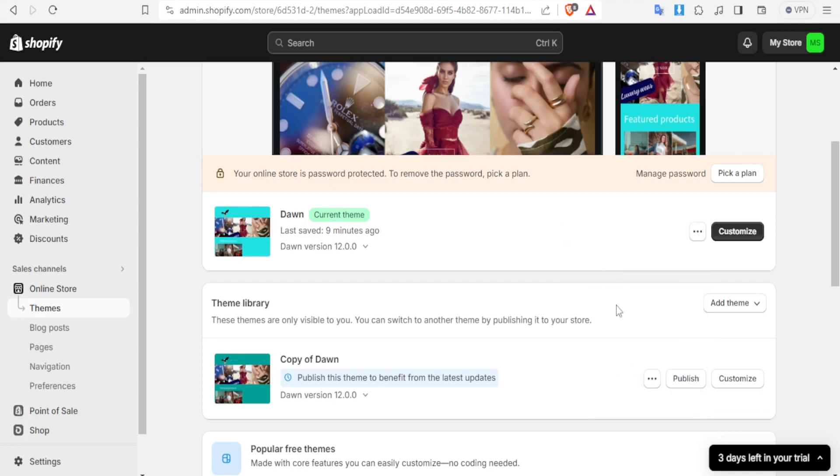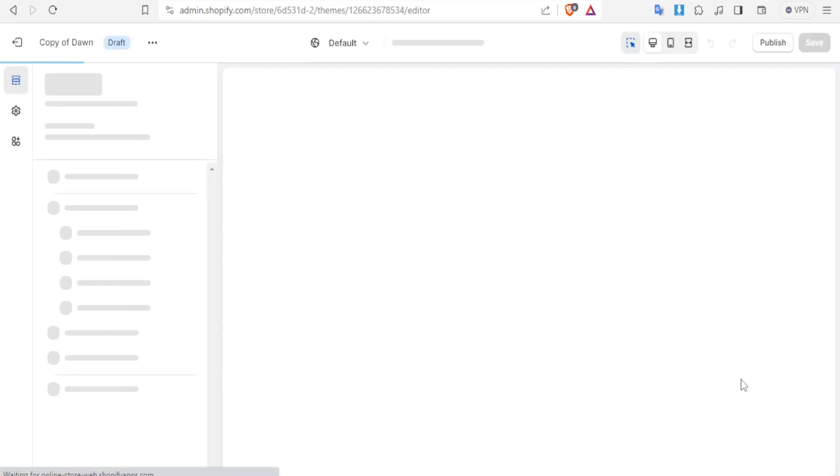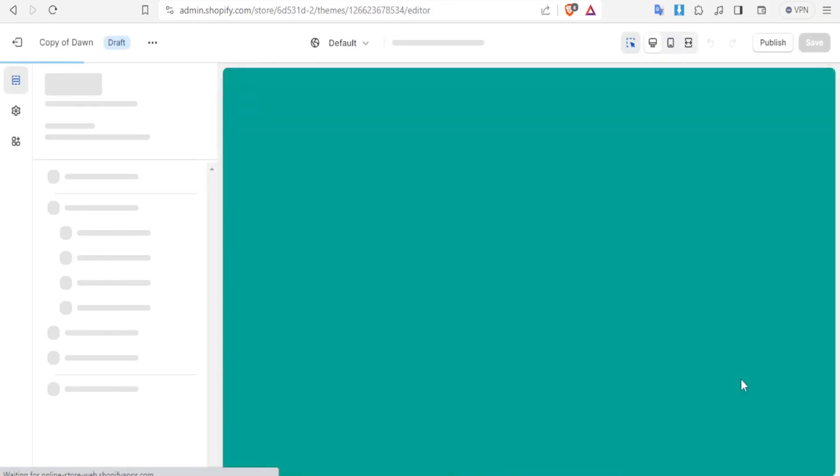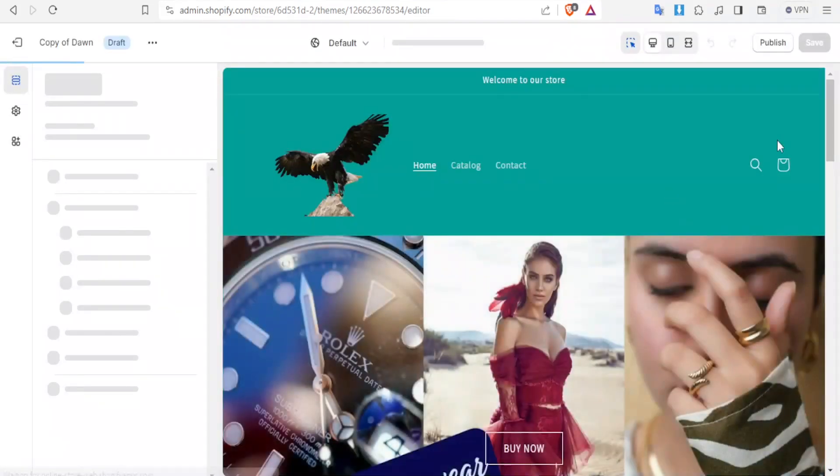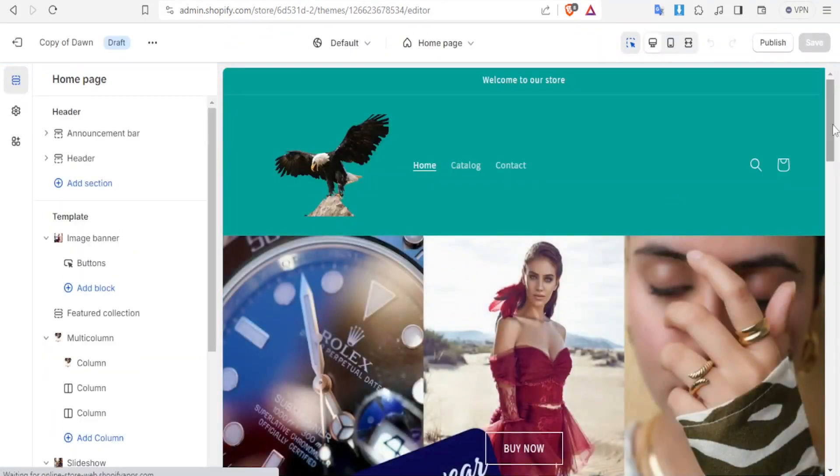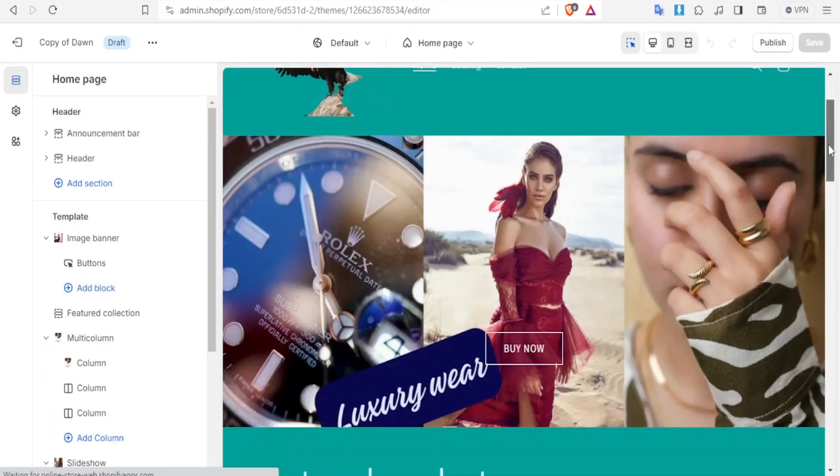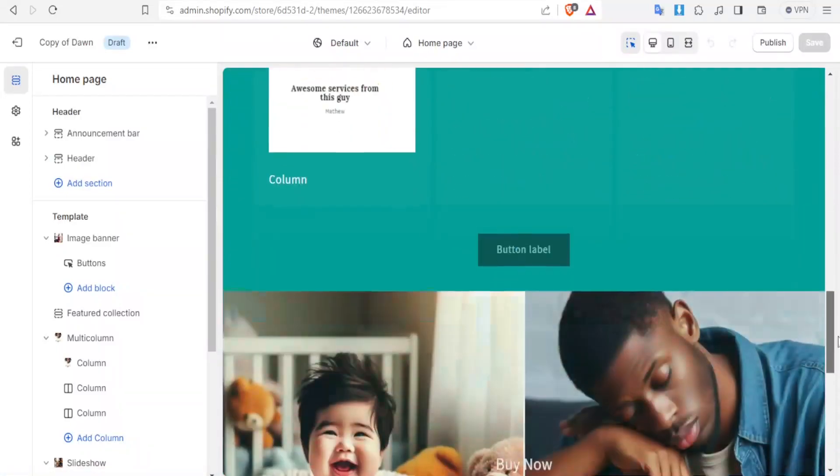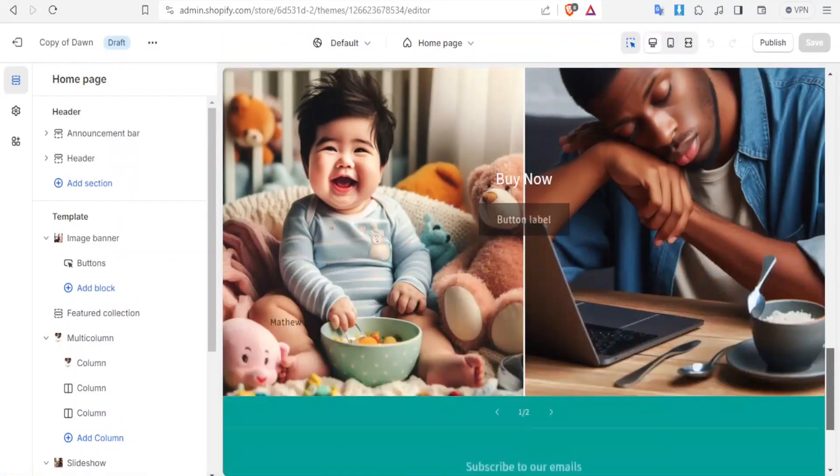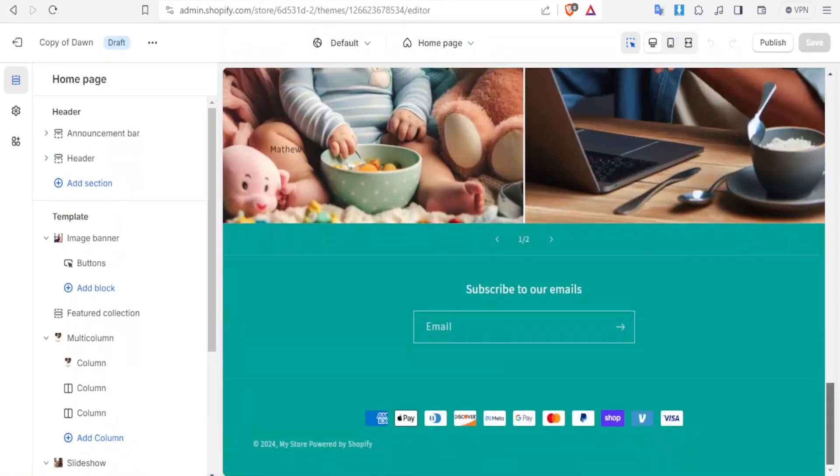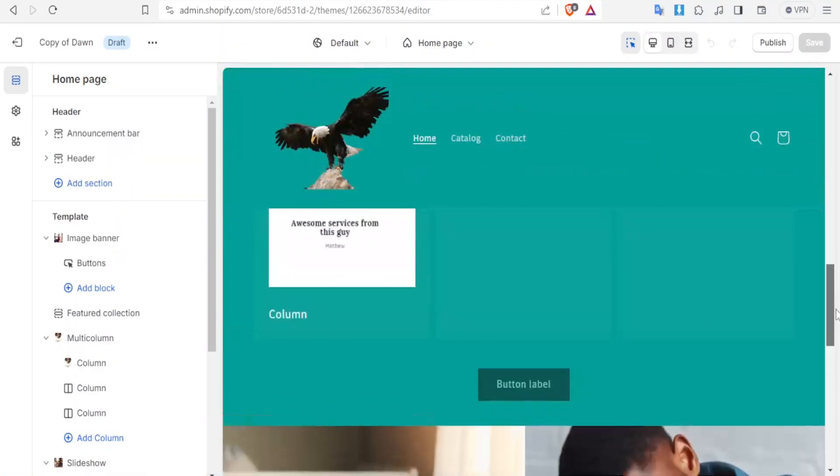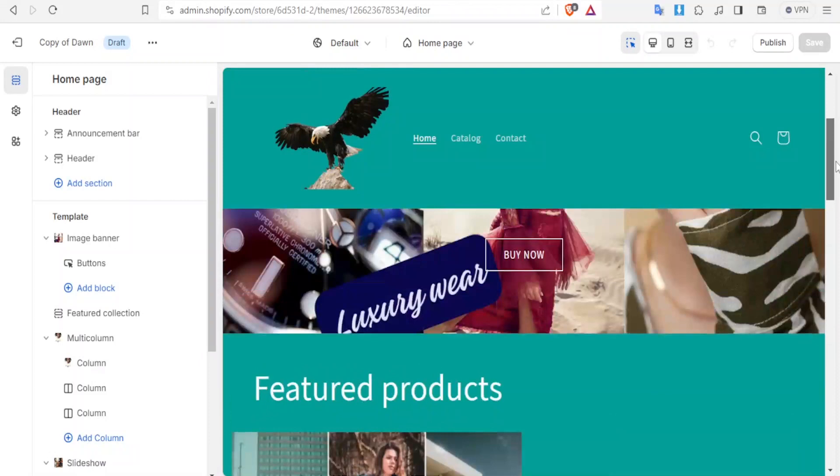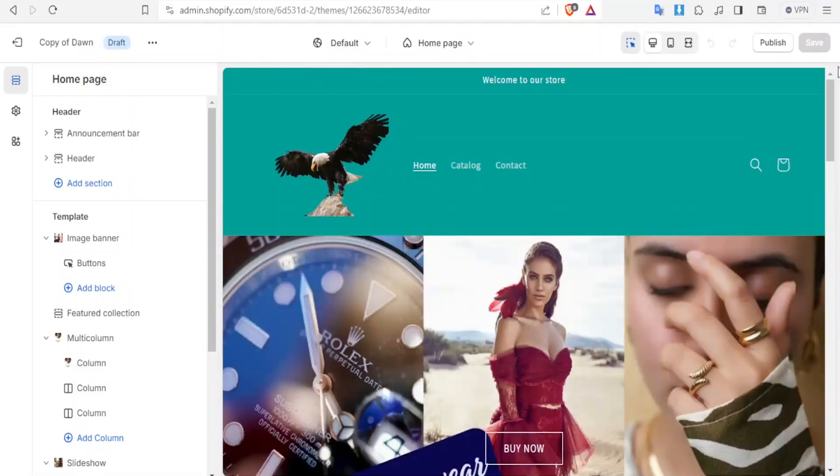Next, you now click on customize so that you are able to customize that theme. This is my Shopify store and there's a different tutorial on how I created all this and you're welcome to come and watch that.